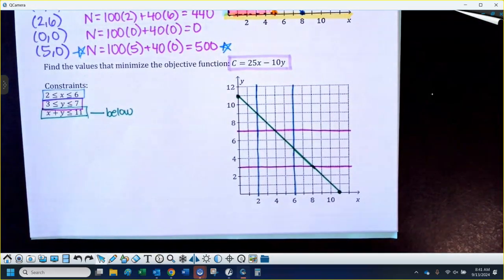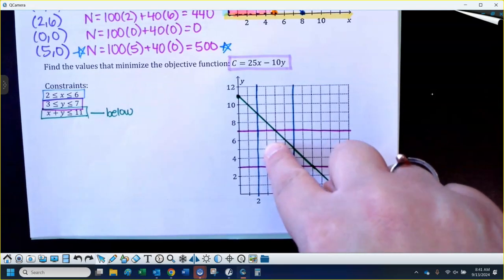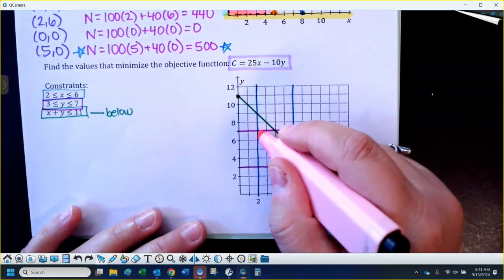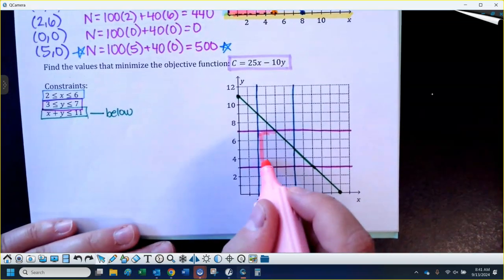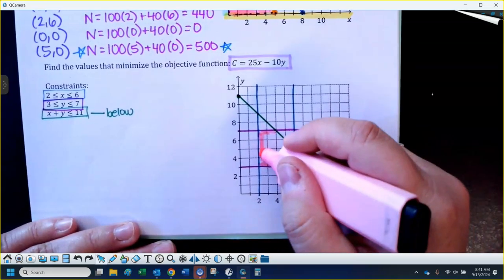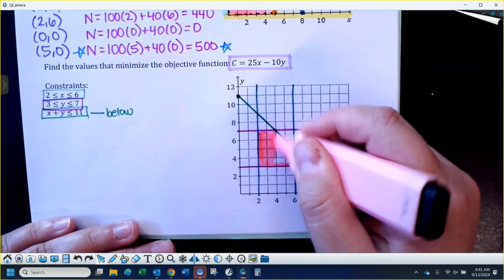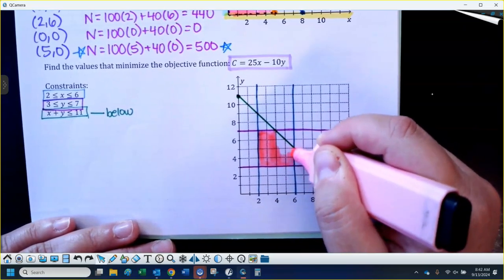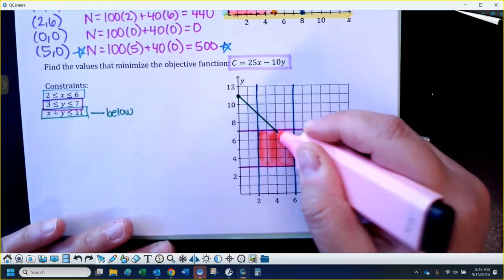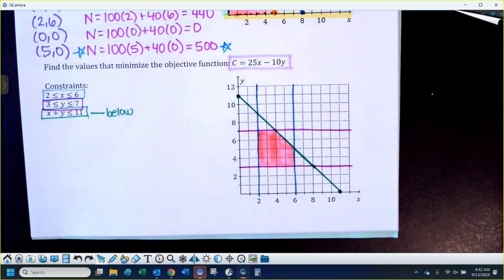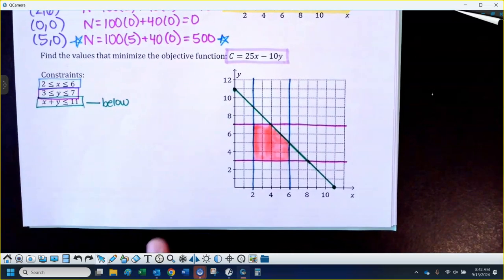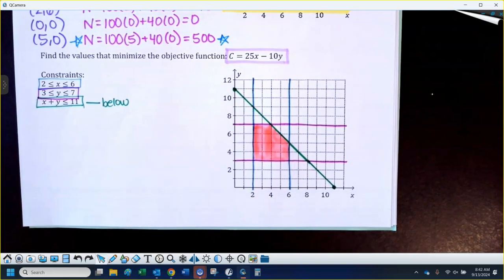Before I drew that diagonal line I was inside this little rectangle, and then I'm going to be below the diagonal line. So my feasible region in this case is actually going to be a pentagon — five sides, so five vertices.